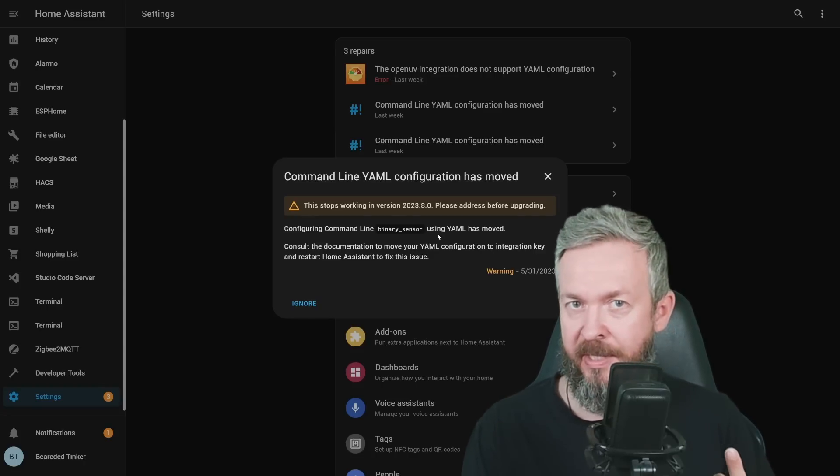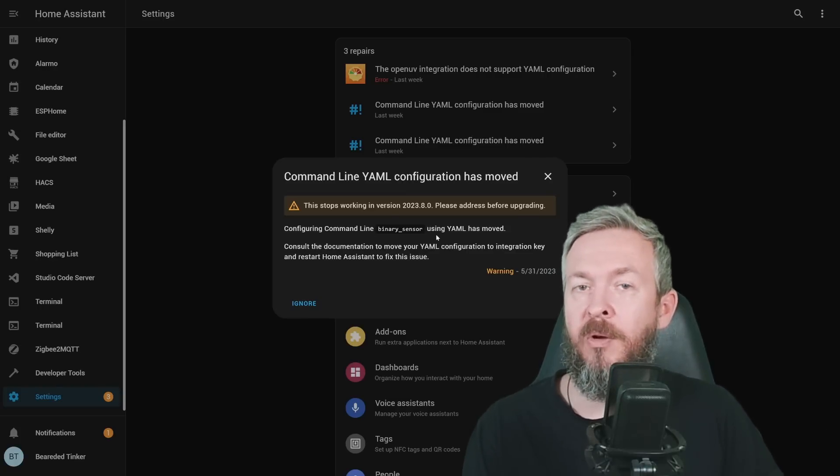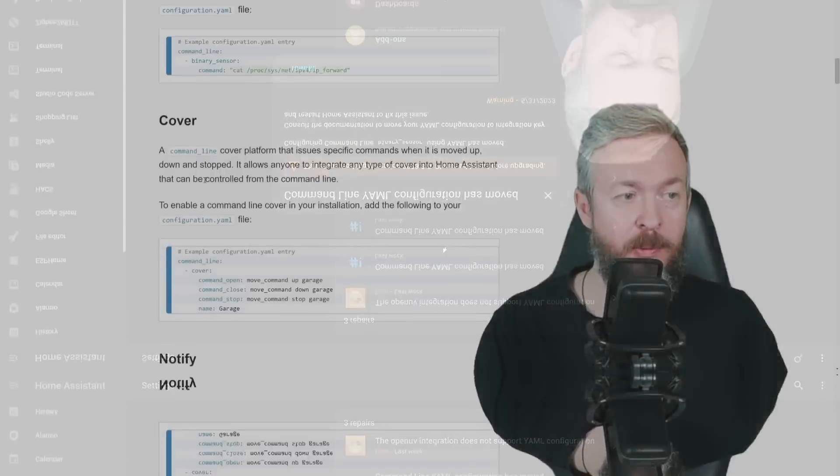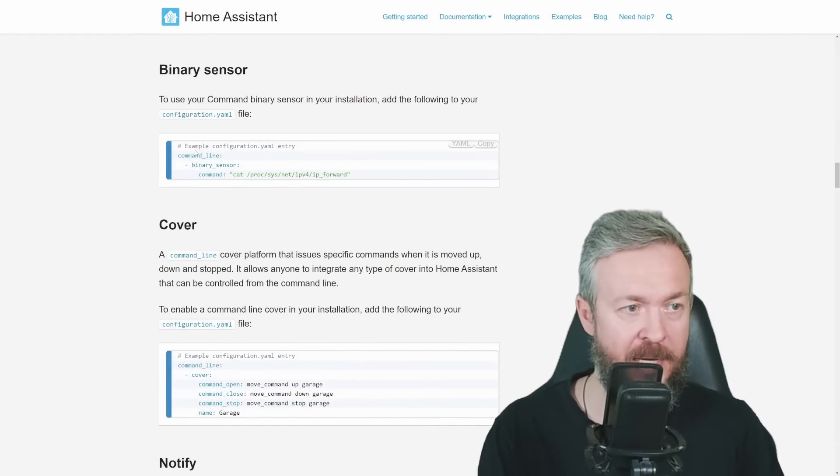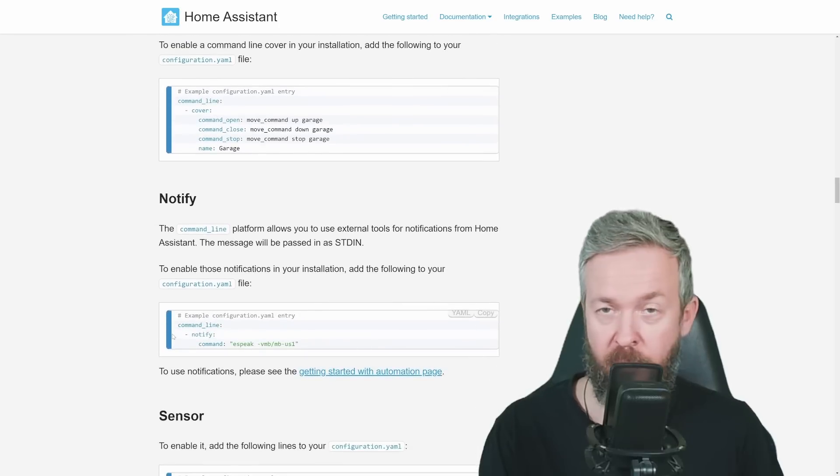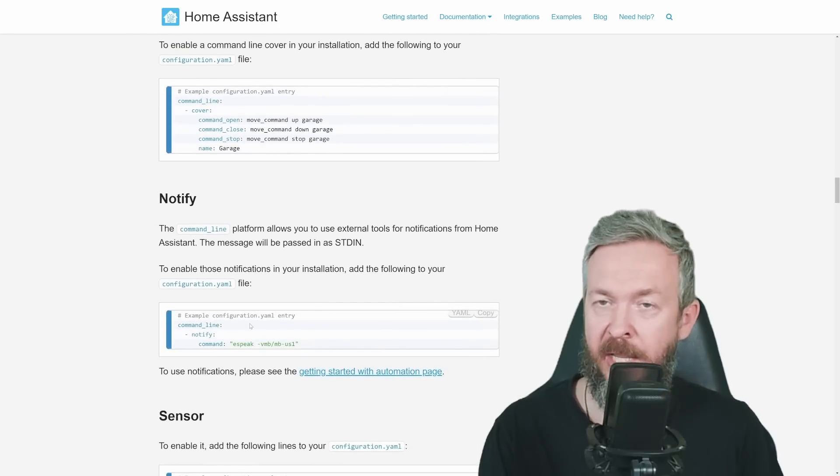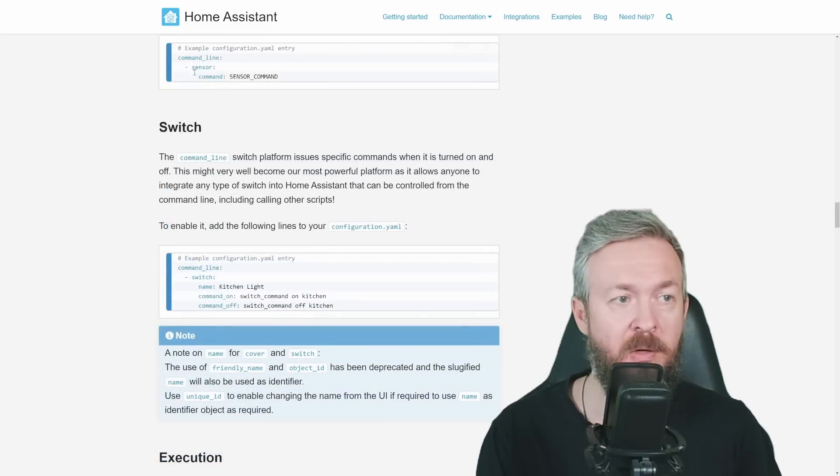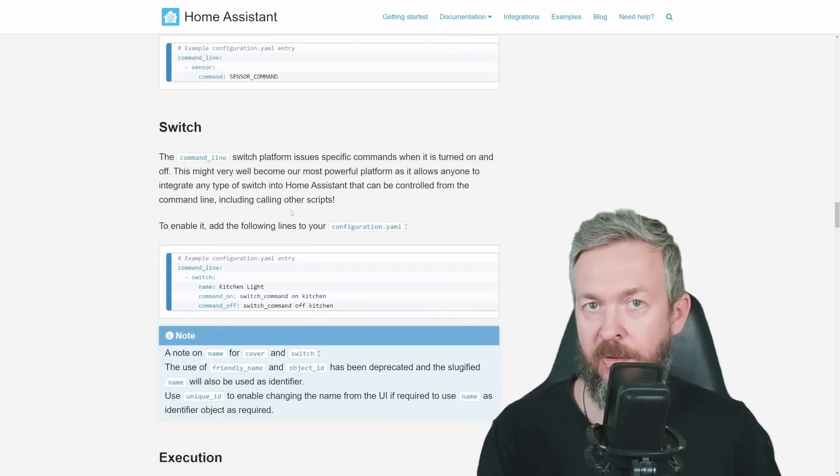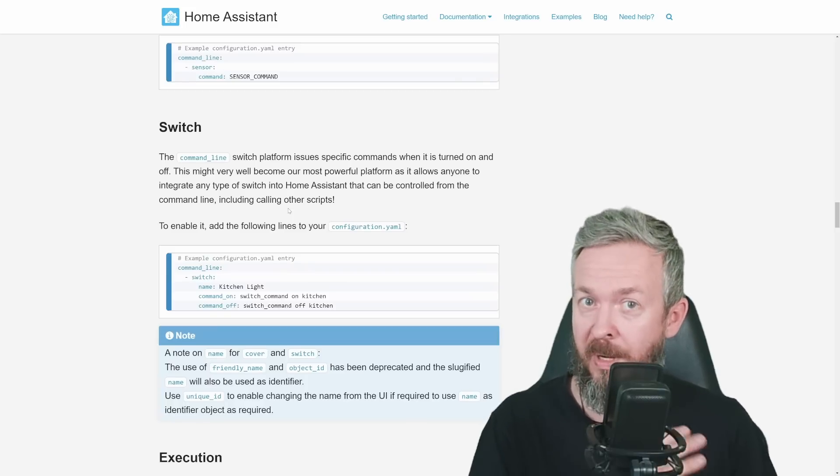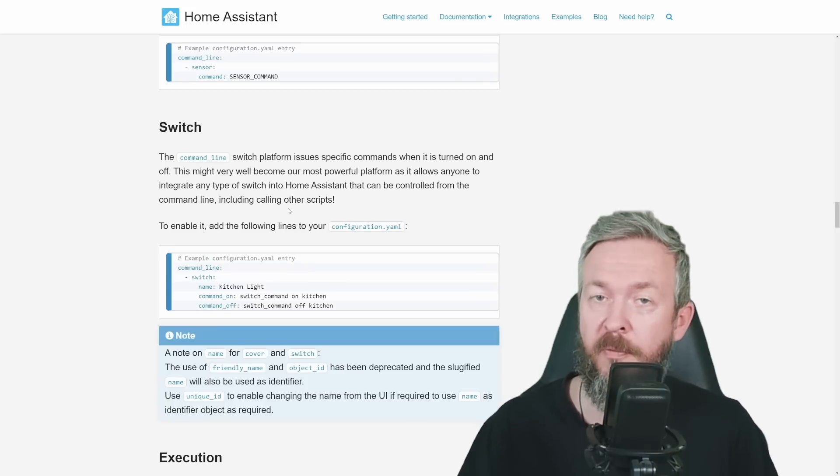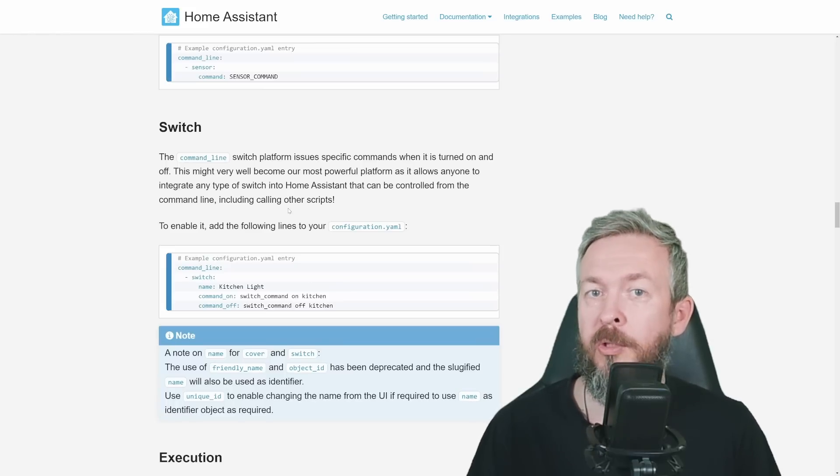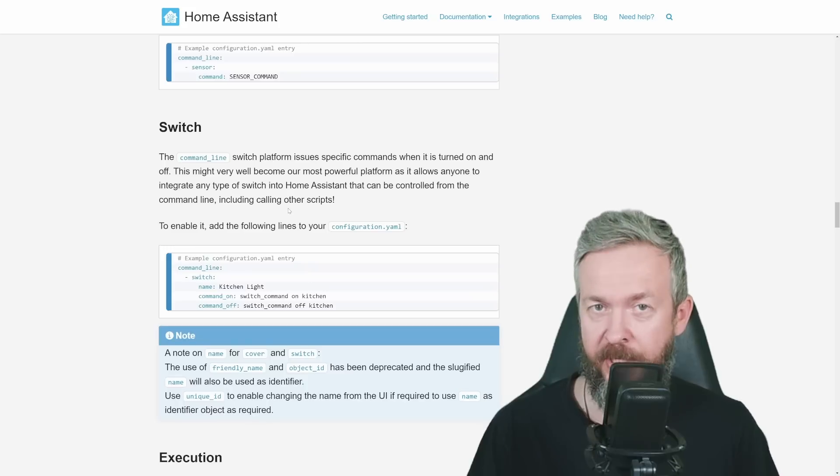If you are using command line in your home assistant, you need to tweak your configuration. Sensors, binary sensors, covers, everything that can be configured via the command line has changed. And we now have to use the following format. We have command line, binary sensor, then the command. Or command line, cover, and command like this. Or command line, notify, and this type of the command. Everything is nicely documented in the command line section of the documentation for home assistant. And if you have issues converting your command line from previous configuration to the new configuration, you always have option to go to Discord server or to the community forum and ask for help there.